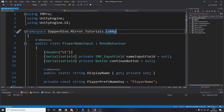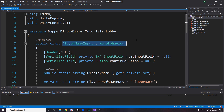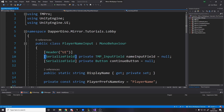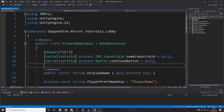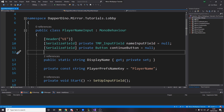So for the first script, it's going to be the player name input. This is a MonoBehaviour sitting on the UI where we enter our name. We have two things we pass in: we pass in an input field to set the name, and then the button to say that's my name, I want to continue.